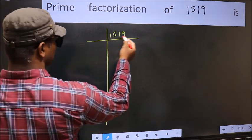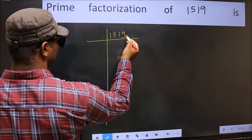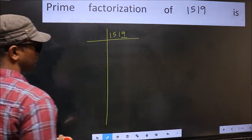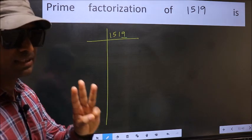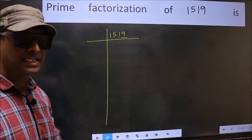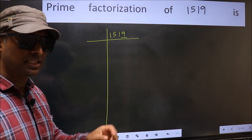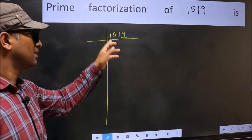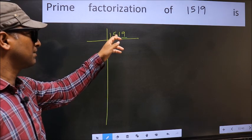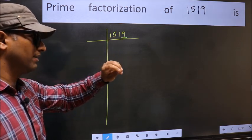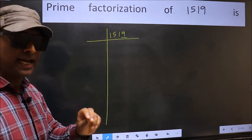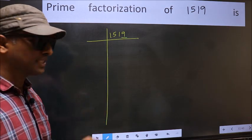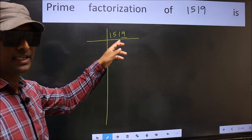In this number, the last digit is 9, not an odd-even indicator for 2, so this is not divisible by 2. Next prime number 3. To check divisibility by 3, we should add the digits: 1 plus 5 plus 1 plus 9. We get 16, and 16 is not divisible by 3, so this number is also not divisible by 3.